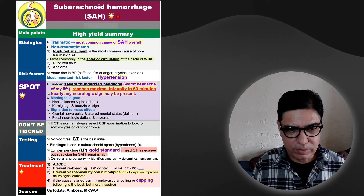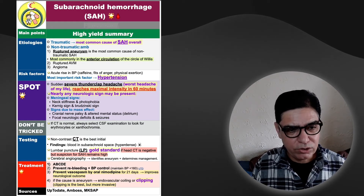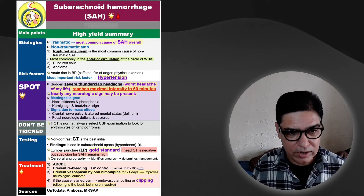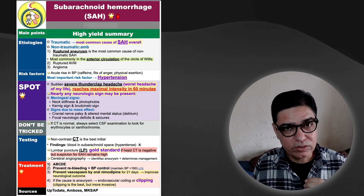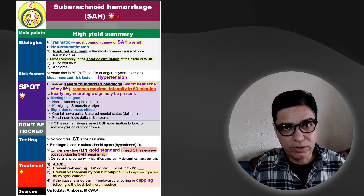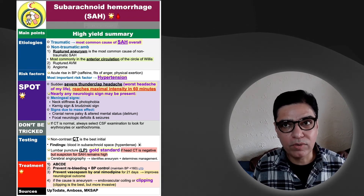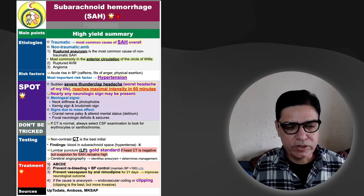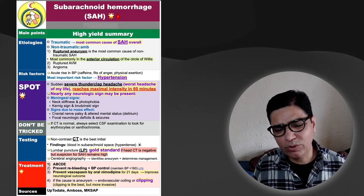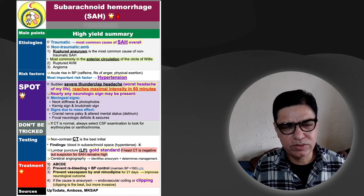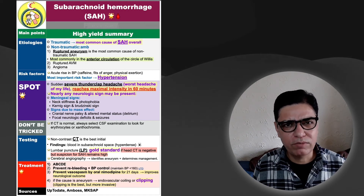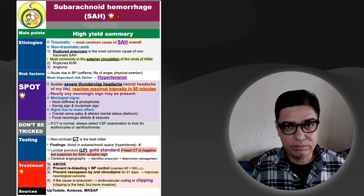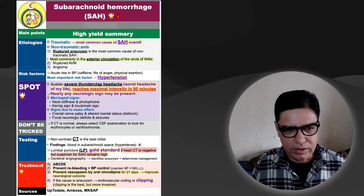The target systolic blood pressure is less than 160 mmHg, which can be achieved with various drugs — oral nifedipine is commonly used and research shows it improves neurological outcomes. If the cause is an aneurysm identified on cerebral angiography, it needs to be clipped or treated with endovascular coiling. These procedures are performed by neurosurgeons. Endovascular coiling is a minimally invasive technique used to obliterate aneurysms and reduce the risk of re-bleed.